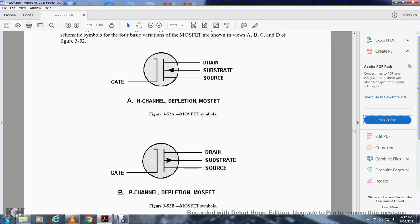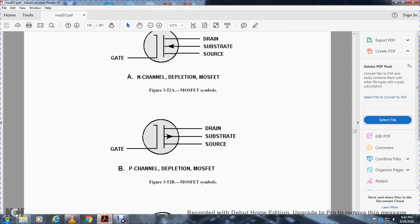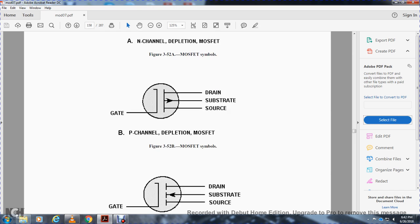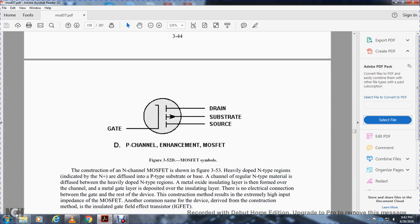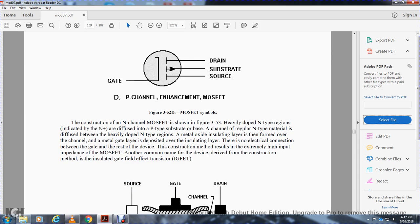In both basic MOSFET types, as with the junction field effect transistor, there is both a P-channel and N-channel type, with four elements: gate, source, drain, and substrate. The schematic symbol shows drain, substrate, source, and gate. Construction of the N-channel depletion MOSFET shown in figure 3-52 has doped negative-type regions in a positive-type substrate. A metal oxide insulating layer is formed over the channel, and the gate layer is deposited on this insulating layer — there is no electrical connection between the gate and the rest of the device, resulting in extremely high input impedance. Another common name is the insulated gate field effect transistor, or IGFET.